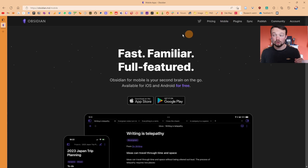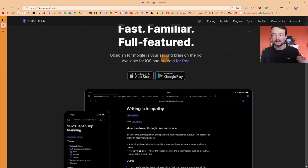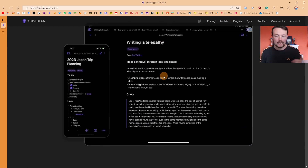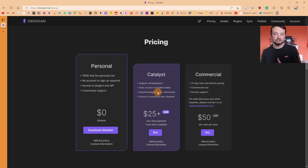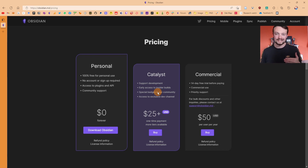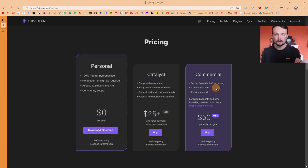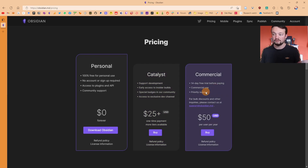The application used on mobile is the same as on tablets and iPad. You can purchase a one-time payment Catalyst license, which gives you support and access to insider builds — essentially upcoming features — or if you need it, you can buy the commercial license which gives you commercial use.